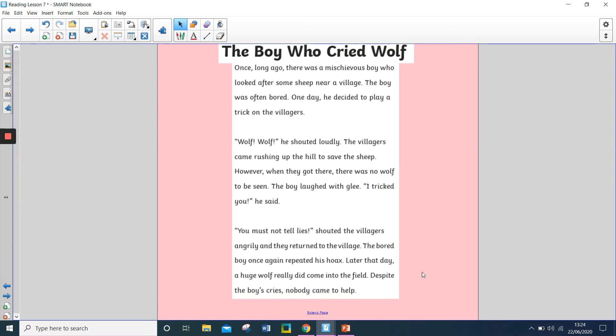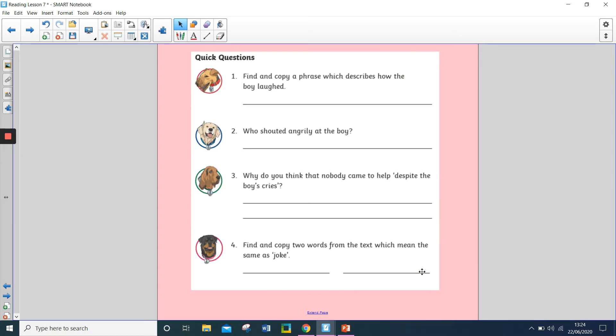Okay, so again, it's only a short text. Now, here are your four quick questions. So again, you can pause it after each question. You can listen to them all in one go. And then mark your answers when you're ready.